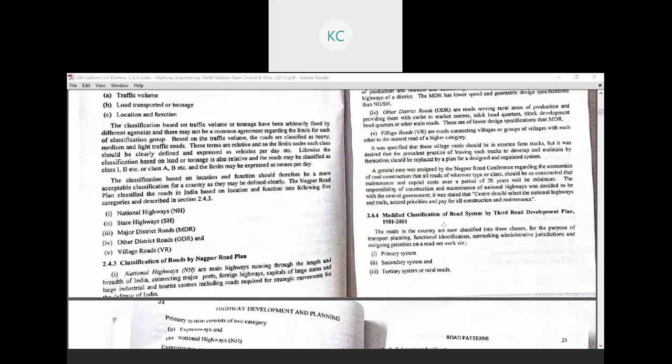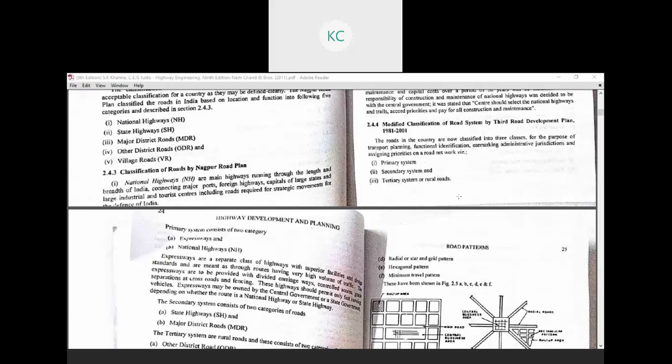The modified classification of the road system comes from the Third Road Development Plan covering 1981 to 2001. While the Nagpur Road Plan introduced the different types of road classifications, the Third Road Development Plan introduced modifications. There are three main classification systems: the primary system, the secondary system, and the territorial or rural system. The primary system consists of expressways as well as national highways.